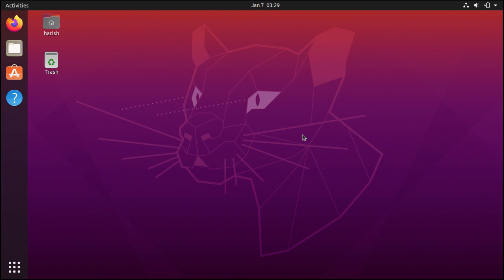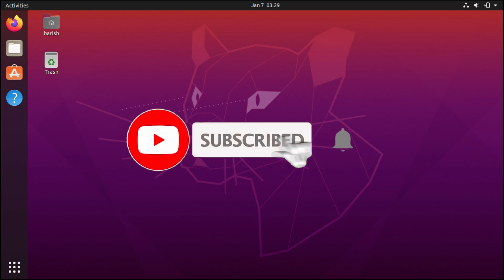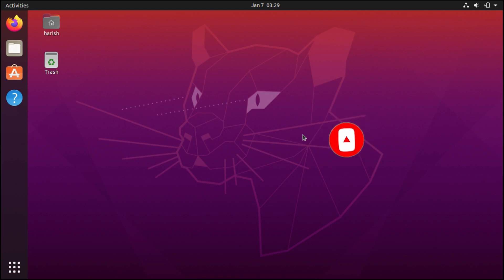Before moving ahead, if you are new to this channel hit the red subscribe button and press the bell icon so when I upload new videos you get notified. Now let's start.